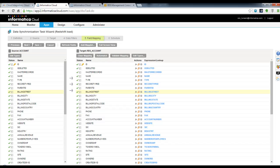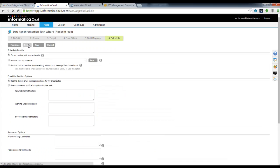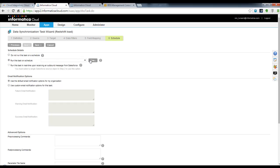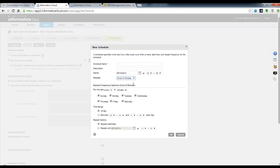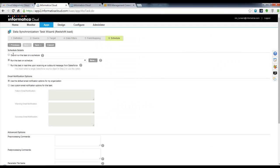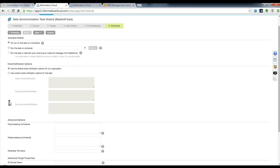In the last step, step six, I can run this on a recurring schedule if I wanted to — Informatica Cloud has full-blown scheduling capabilities. But in this case, I'm simply going to manage this manually, so I will not attach a schedule to that.